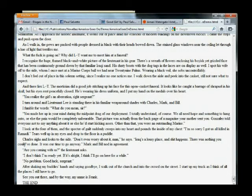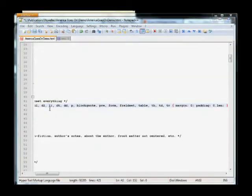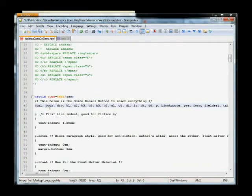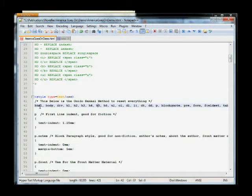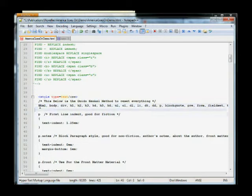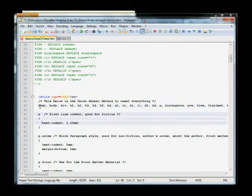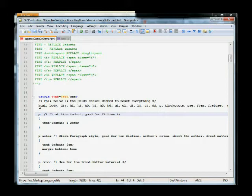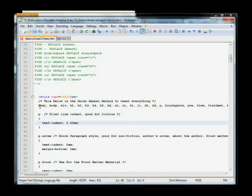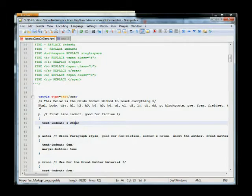So we'll go back there. And we want to kind of tweak this up a bit. Let's take a look at our style sheet. So on this, I got this off Guido Henkel's website. It basically just resets everything on the person's e-reader. So you don't have screwy margins and things like that.